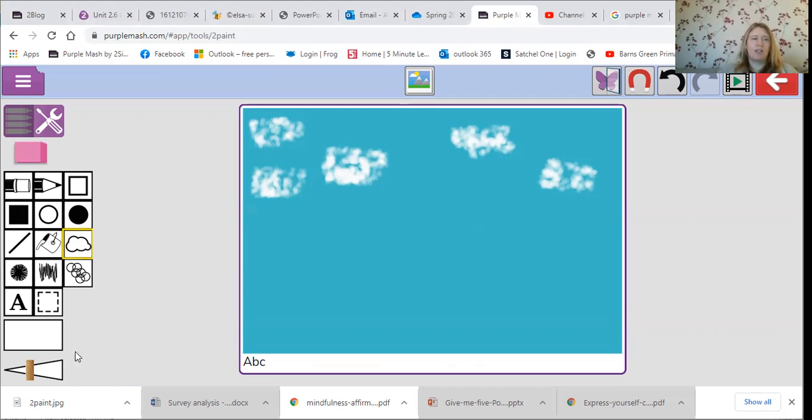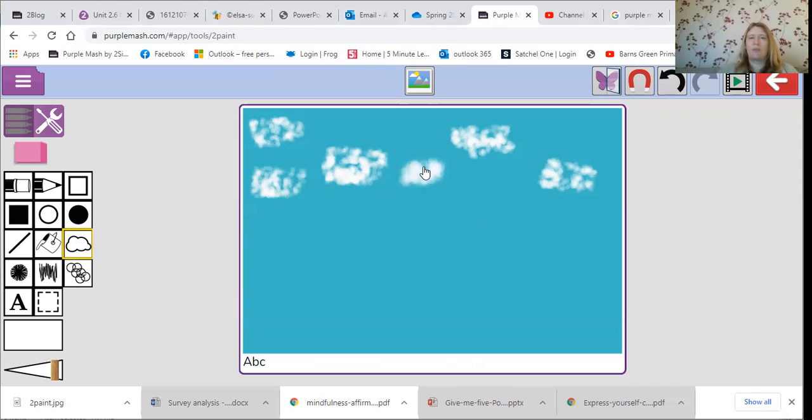Now I can make it bigger if I want to, so I can have it spray with bigger dots.